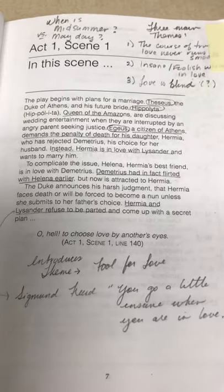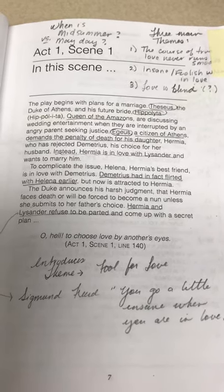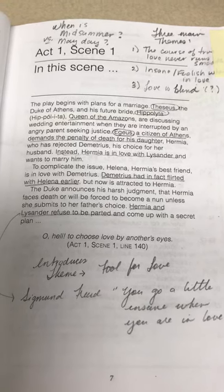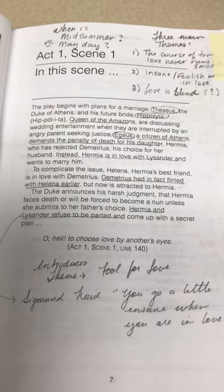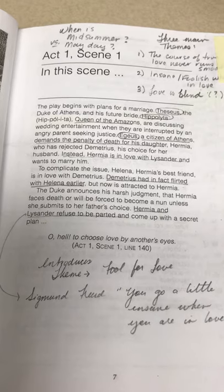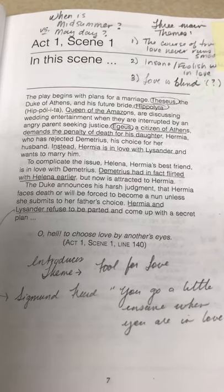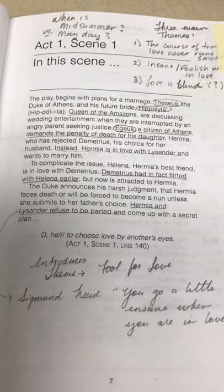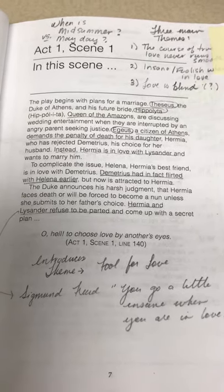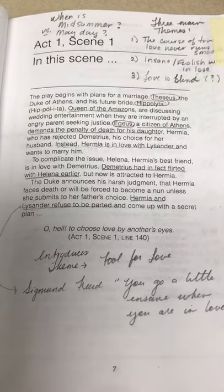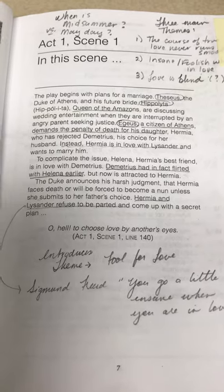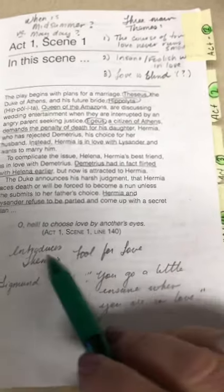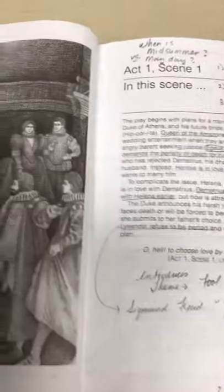He is a citizen of Athens who demands the highest penalty of death for his daughter Hermia. Hermia has rejected Demetrius, who is his choice for her husband. Instead, Hermia is in love with Lysander and wants to marry him. To complicate the issue, Helena, Hermia's best friend, is in love with Demetrius. Hermia and Lysander refuse to be parted and they come up with a secret plan.